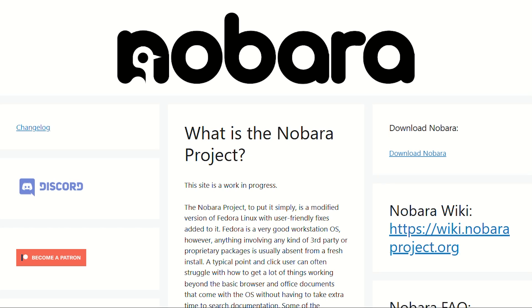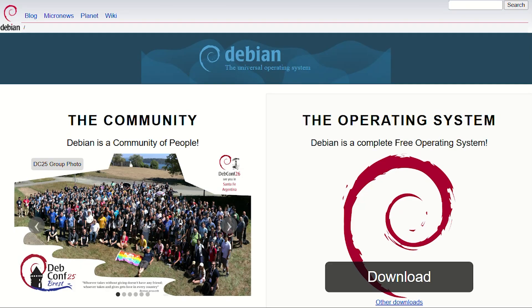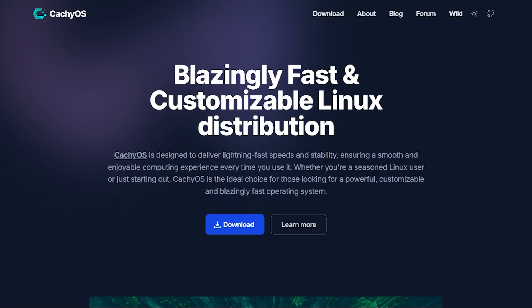Three Linux distributions walk into a bar. One's a gaming fanatic, one's older than the internet, and one's basically performance steroids in OS form. Let's figure out which deserves your hard drive.